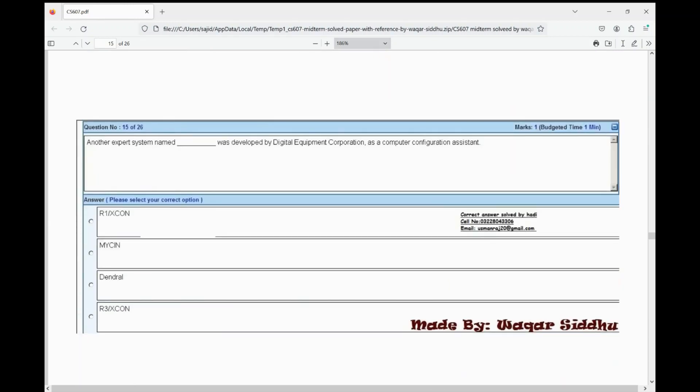Next MCQ: another expert system named dash was developed by Digital Equipment Corporation as a computer configuration assistant. First option is R1 Excon, second is Mycin, third is Dendrol, fourth is R3 Excon. The right option is R1 Excon — first option.